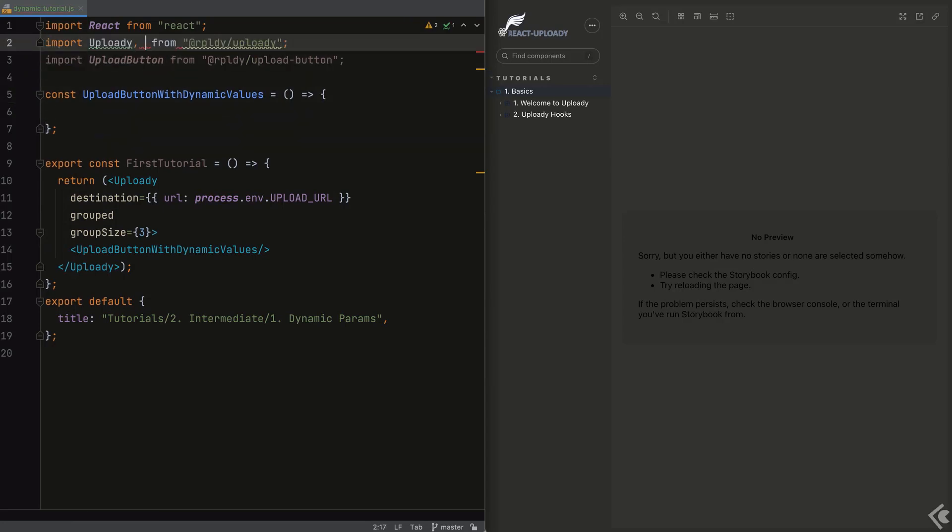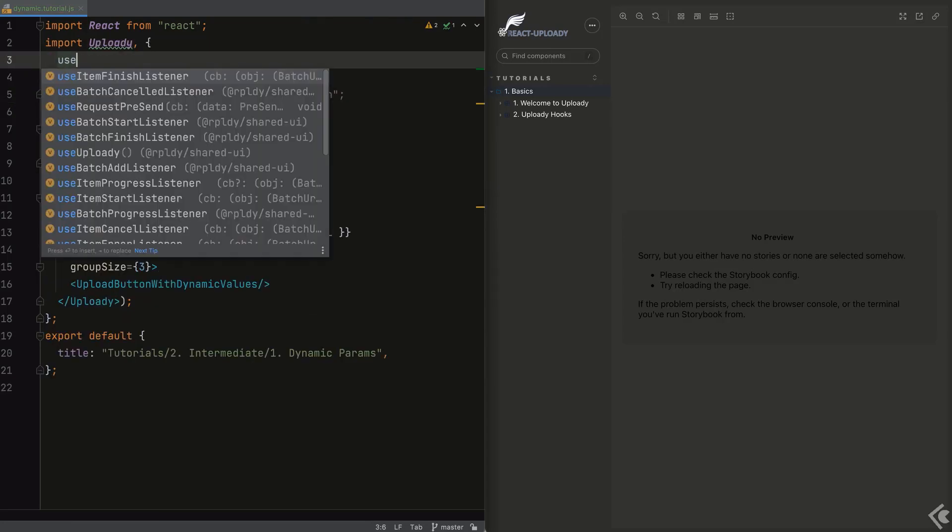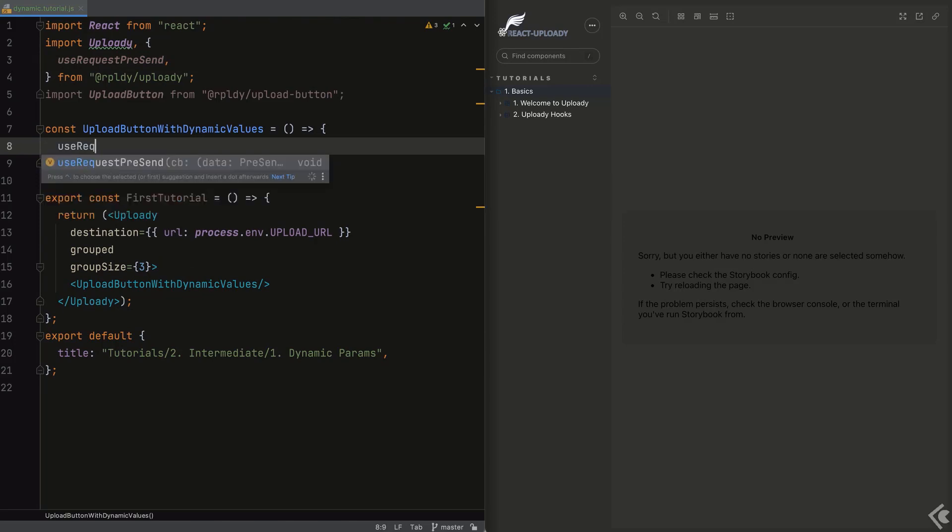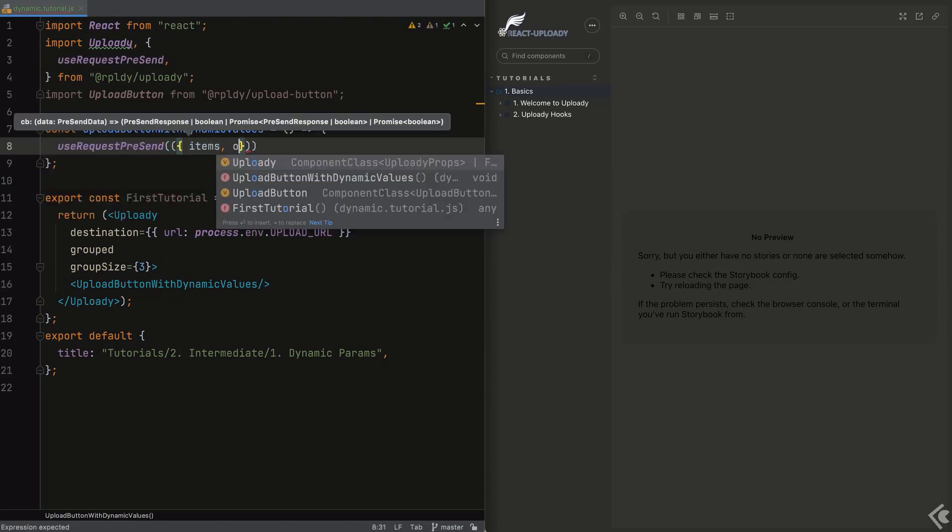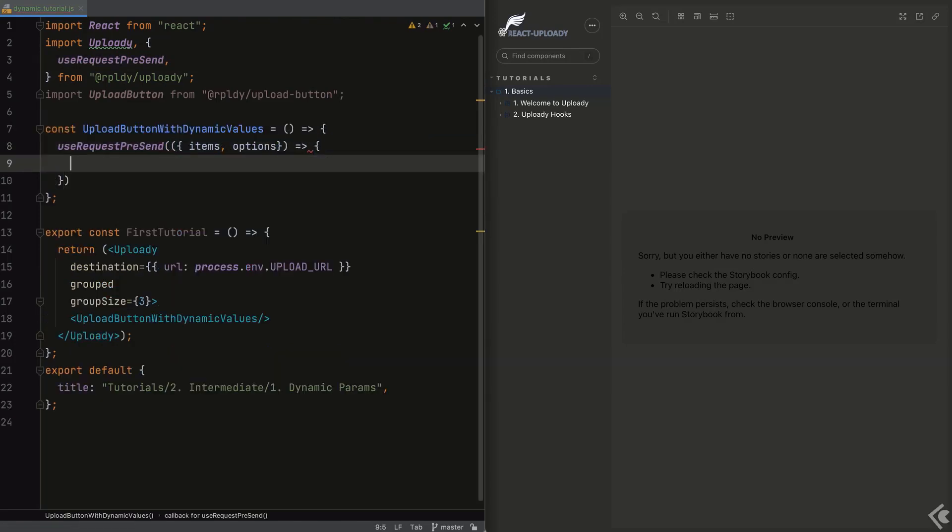The hook we'll take a look at today is the useRequestPreset hook. This allows you to set the options for the upload at runtime, as you'll see now.